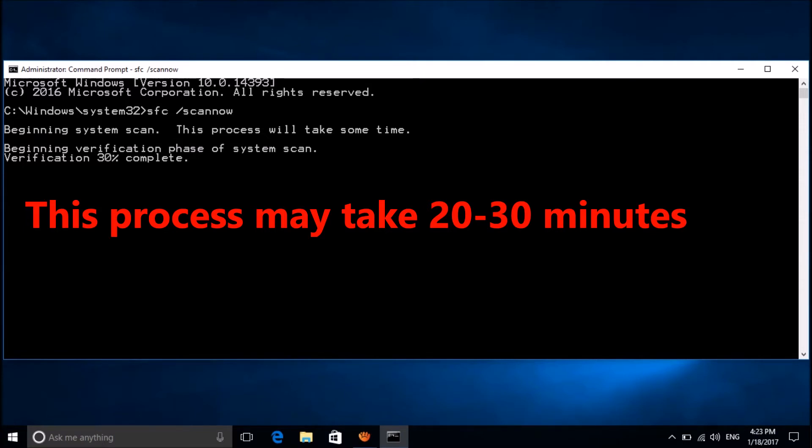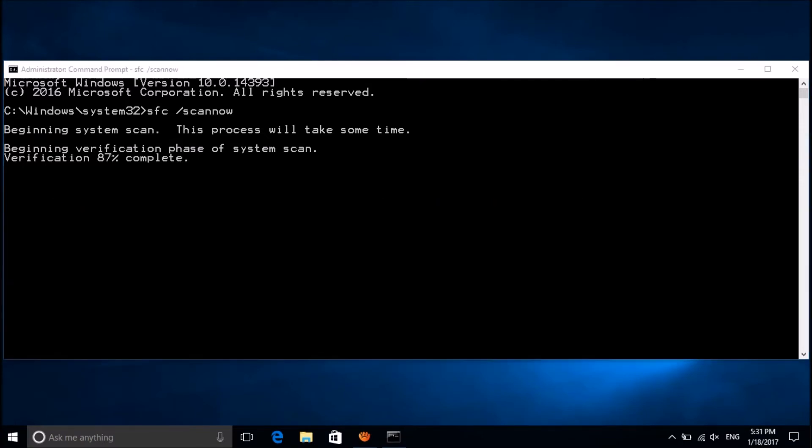So I am skipping this video. After completion of this process, if there are any corrupted files, then its details and its repairing report will be shown here.